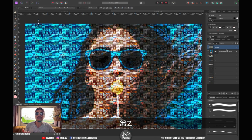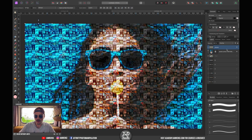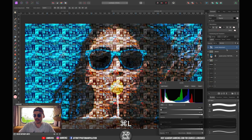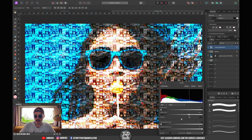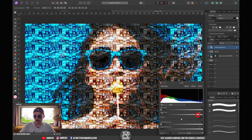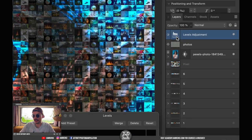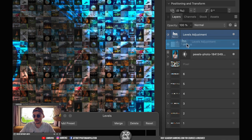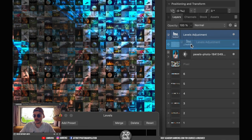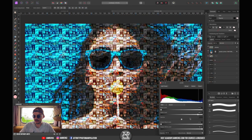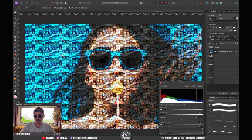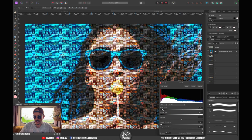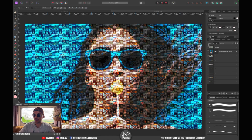Of course we can also create a Levels adjustment layer by hitting Command L and just boost up the brightness in the darker areas if we wanted to. We can also clip it to the photos only so if we want to have brighter pictures we can do so.